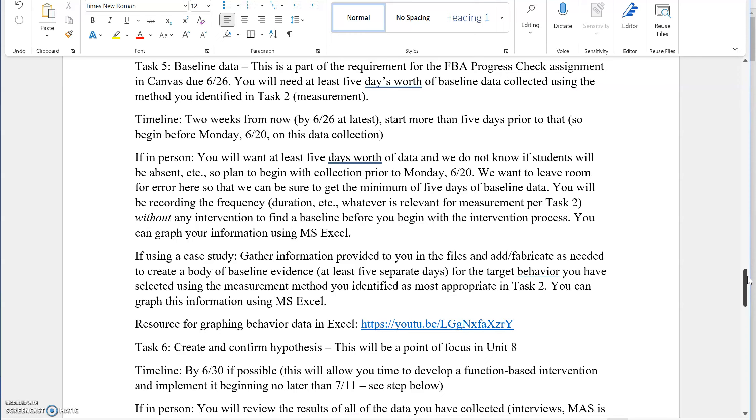Once we've figured out the target behavior, figured out the measure that we're going to be using, it's time to cover at least five data points, five days worth of baseline data. Just for a simple example, let's say that behavior is striking or hitting. If that behavior is recorded based on frequency, and we're just going with the same example referenced earlier, then the behavior frequency could be recorded on five different days.